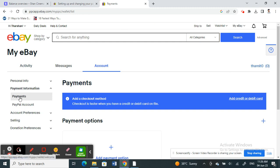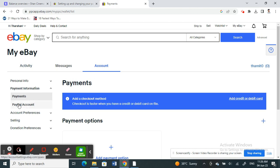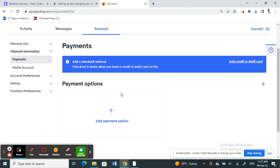When you get to My eBay, under the Accounts tab you'll see the payment option. Click on the payment option and you'll be able to add payments. You can click on Add Payment Option.